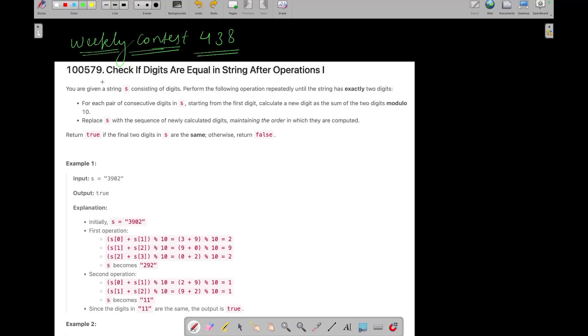Hey everyone, good morning. I am Ransha Akrabar and welcome back to my YouTube channel. Now we are going to solve the first question of today's LeetCode weekly contest 438, which is check if digits are equal in string after operations first. Okay, so let's see what this question is and how we can solve it.